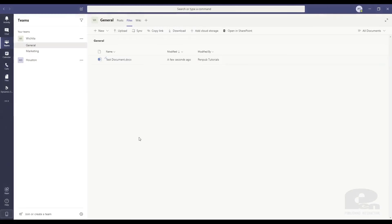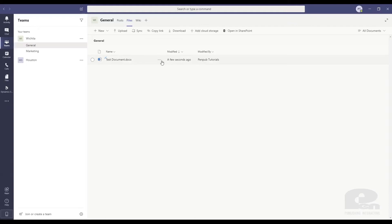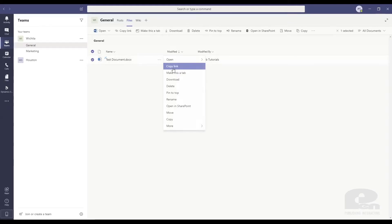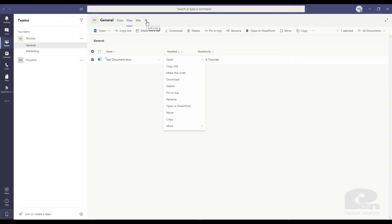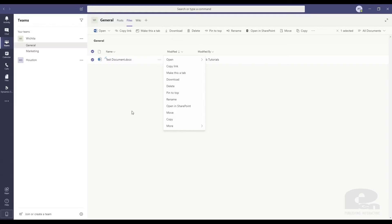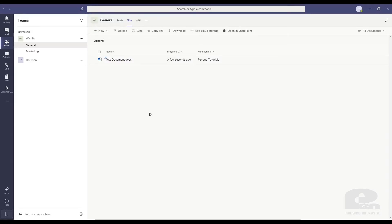If I go back to the team, you can see the test document here. Then you have other options. You can copy the link. You can make this a tab, which if you have important things like policies or something that maybe need to be added to this team, you can just make this a tab and it'll show up there. But again, really easy to collaborate on documents, spreadsheets and so forth with remote team members. So again, that's another cool feature of Microsoft Teams and it's all in one area.